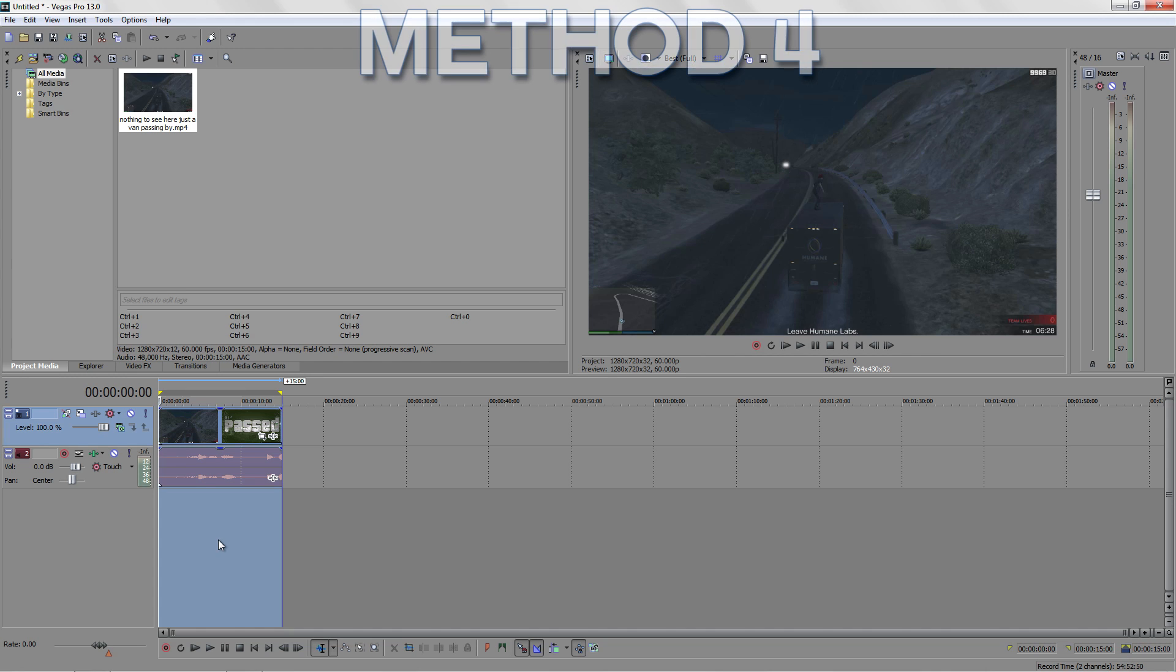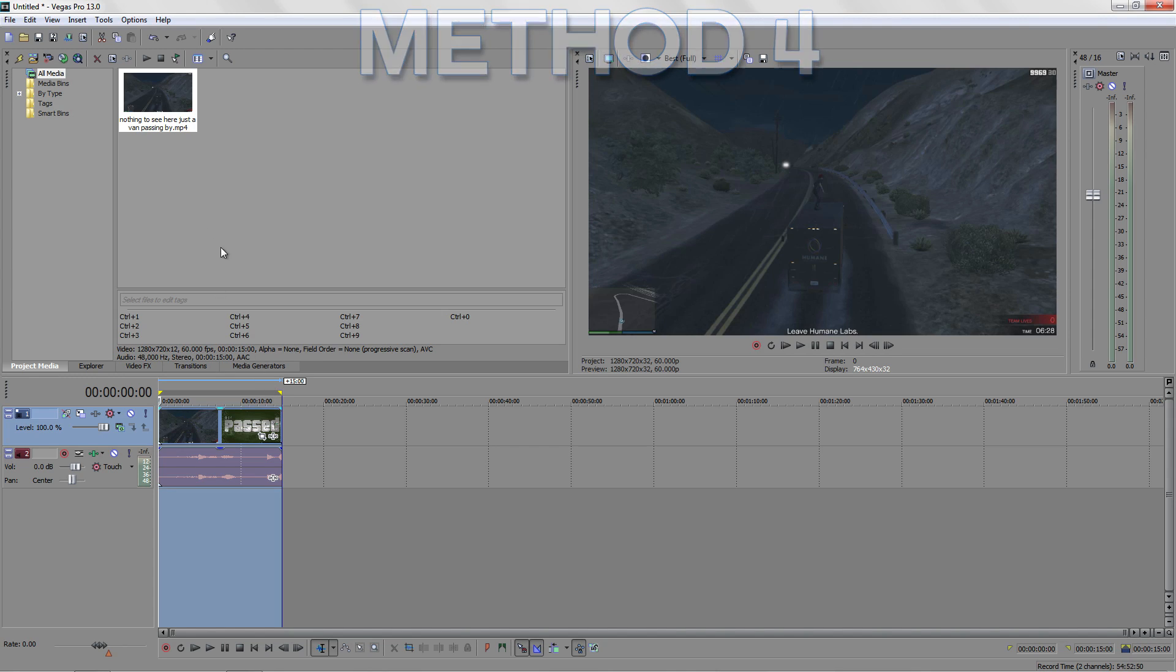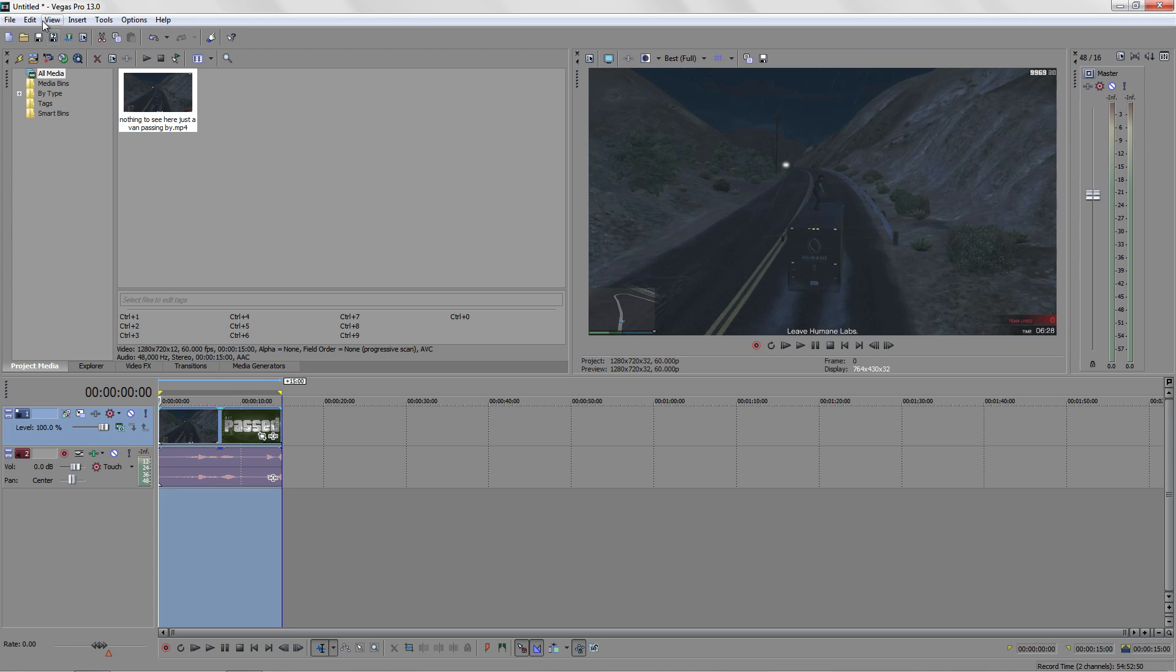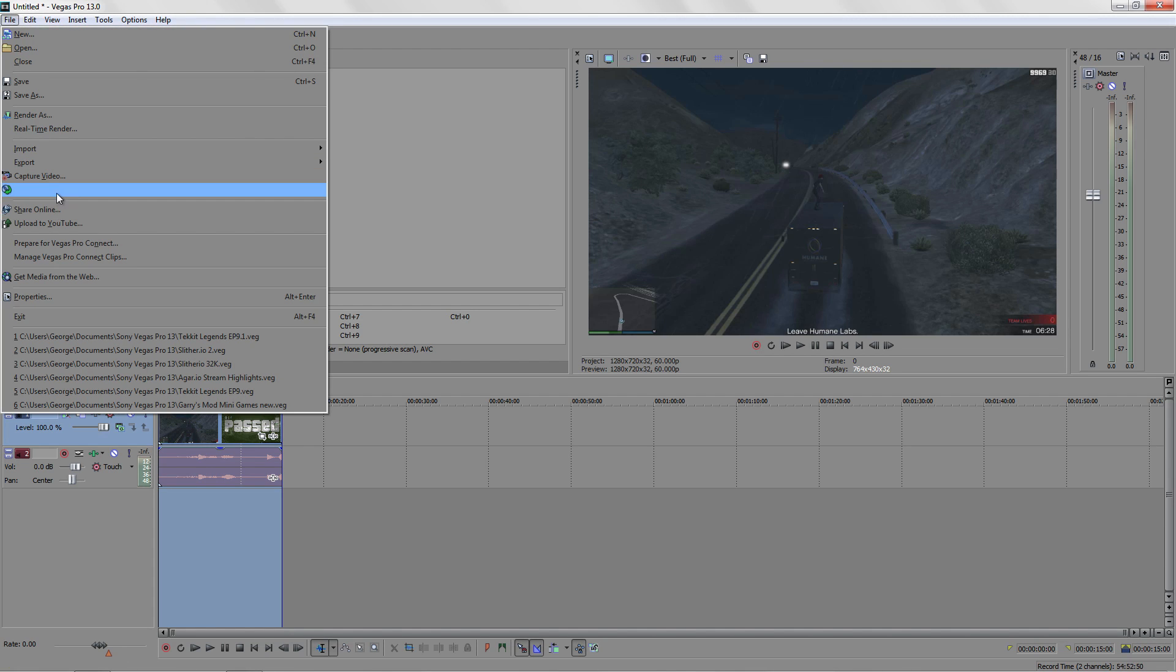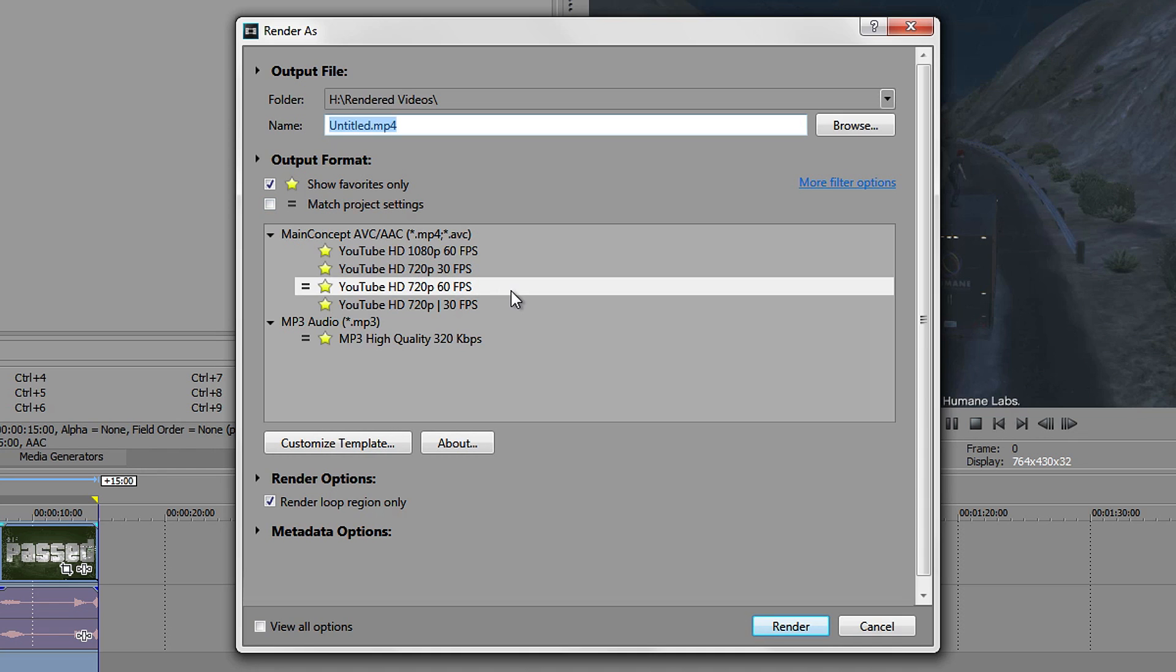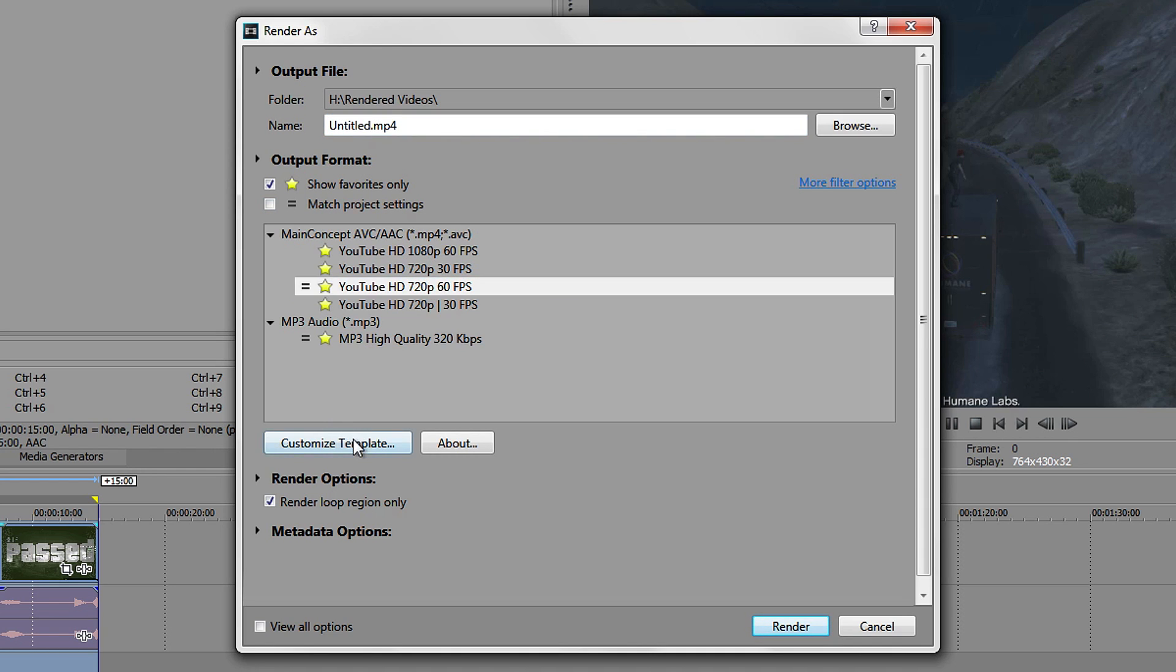For the last one, you want to actually go into the render options. Make sure you have video here selected, ready to be rendered, otherwise you can't go into it. Go to File and then Render. In here, find the template that you normally use and go to Customize Template.